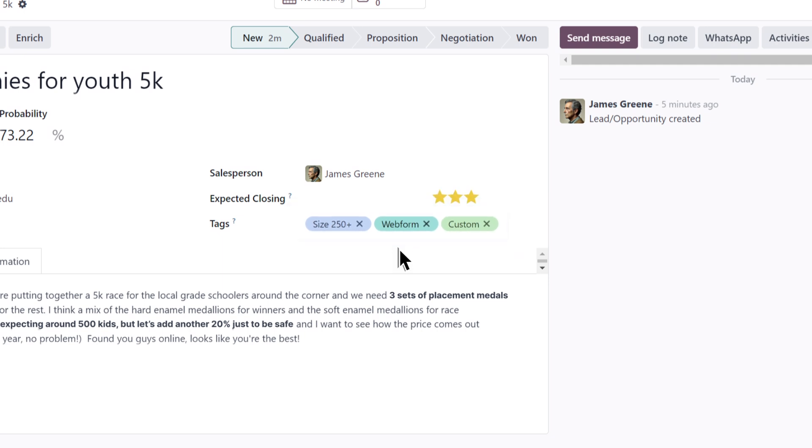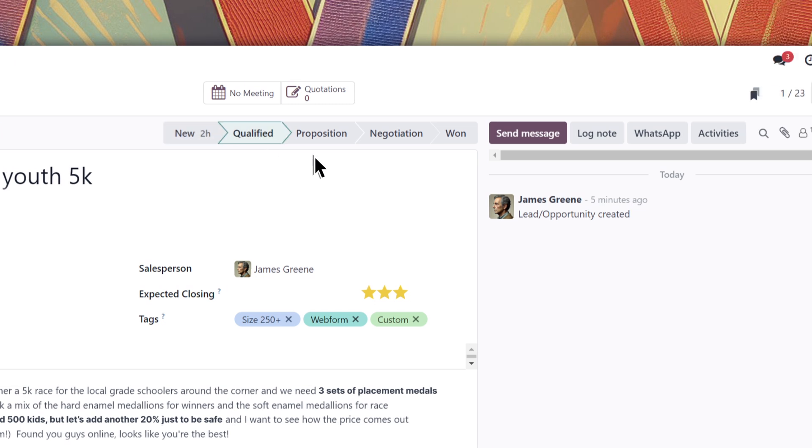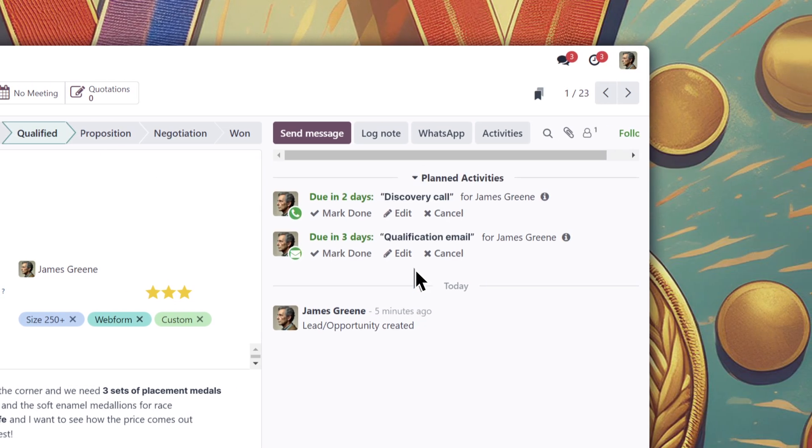As well as certain timed activities that are necessary to qualify a warm lead, like these here in the chatter section. I want to get started on our new lead right away, so I'll send a message to the prospect right from the chatter.